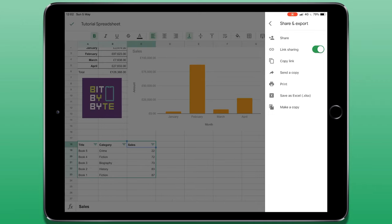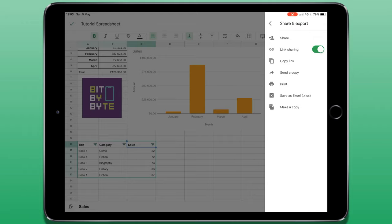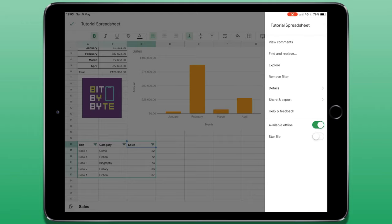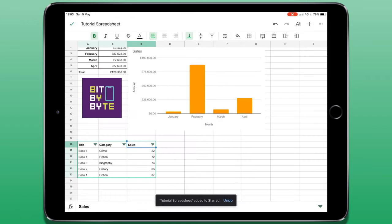I can send a copy if I want to send this file using another app. I have print and this will work if I have an AirPrint compatible printer. Below that, I can save this as an Excel file or I can duplicate this file and make a copy of it. The final two options allow us to choose whether this file is available offline and whether I'm going to favourite this file by creating a star file.